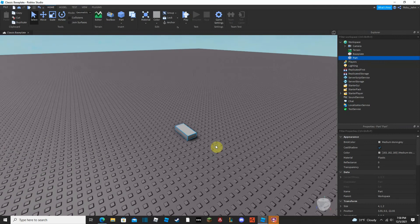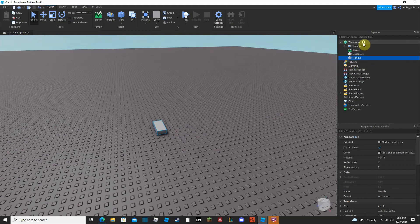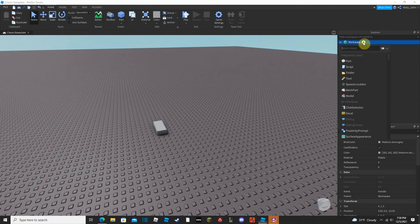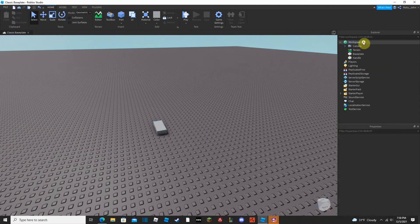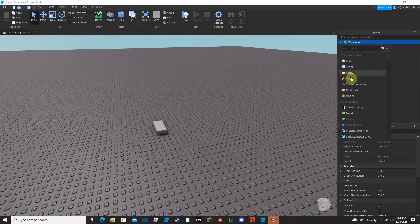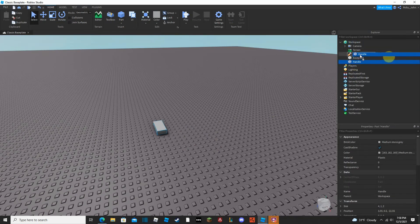Anyways, to be quick and simple — with a part here we're going to make a tool. Very, very simple. In every tool there needs to be something called a Handle, so you just have to rename that part to Handle. Then you want to put that part into a tool. You can easily click on the plus here and add a tool, then drag the Handle into the tool. Pretty simple.